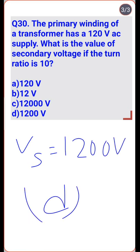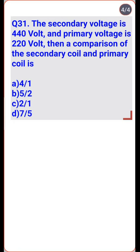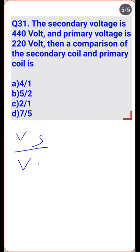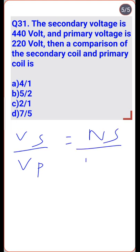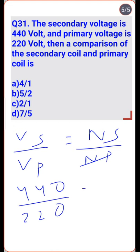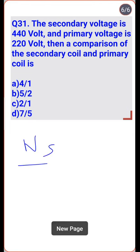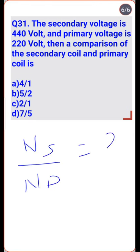If secondary voltage VS = 440 V and primary voltage VP = 220 V, then VS/VP = NS/NP gives 440/220 = NS/NP = 2/1 — option C is the correct.